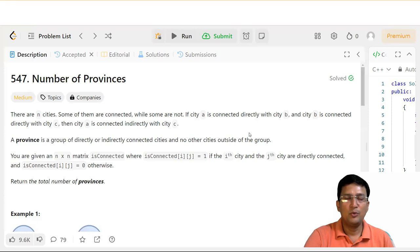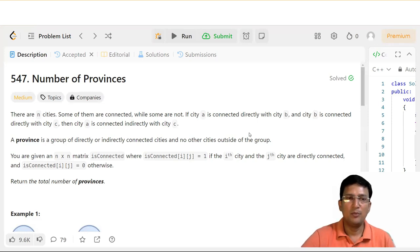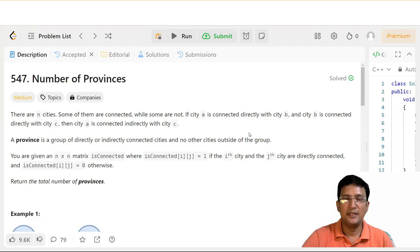Hello everyone. Here we are going to discuss a problem with the name of the Number of Provinces. We are going to try to understand this question and then we will code.